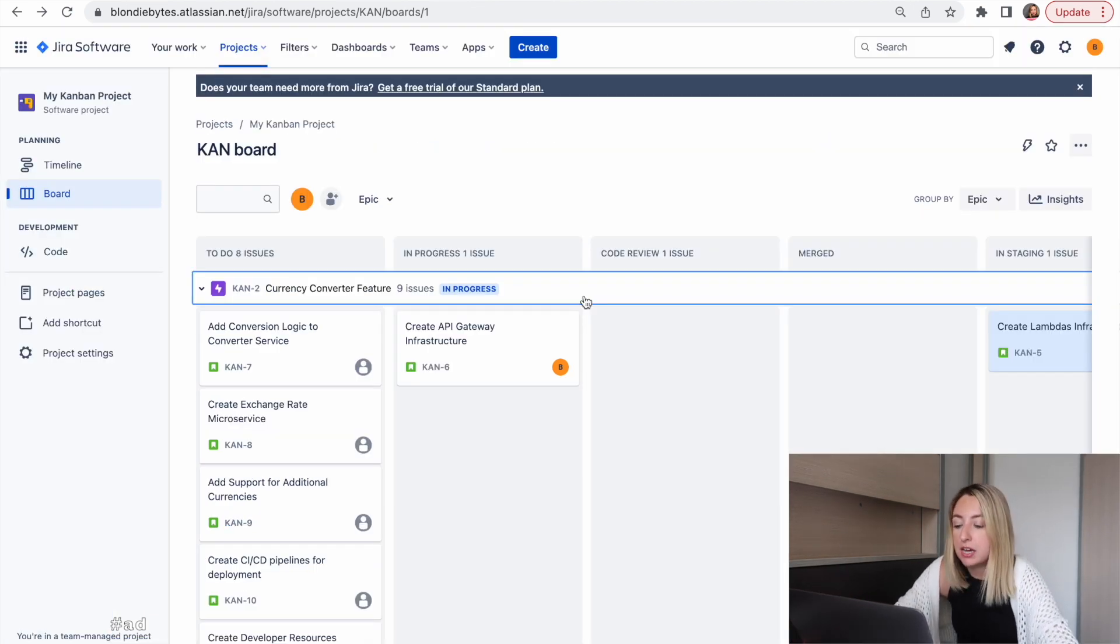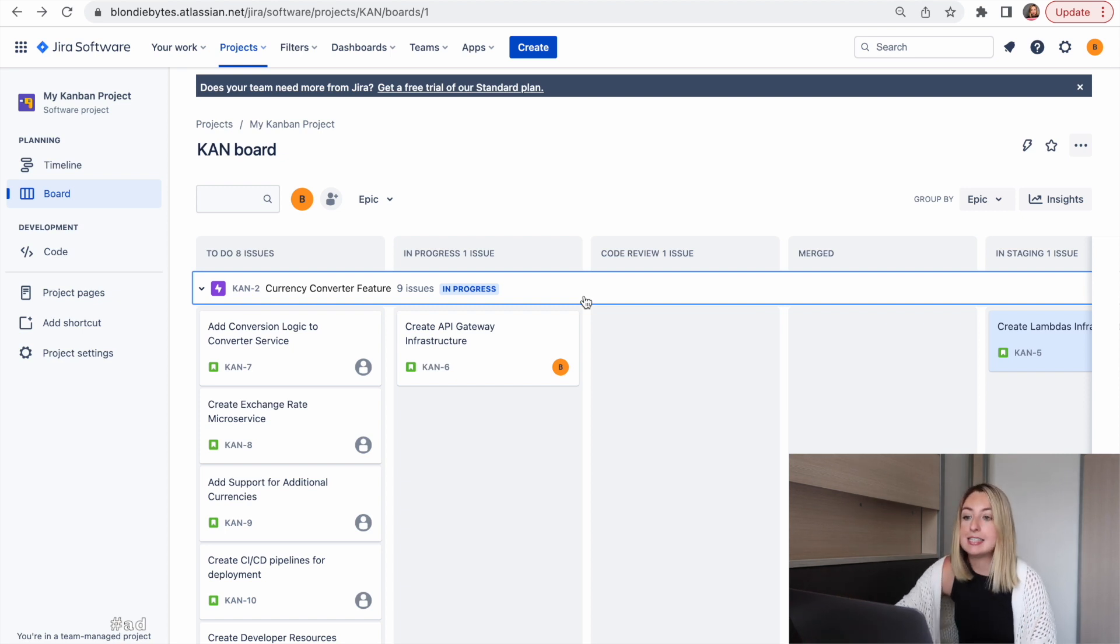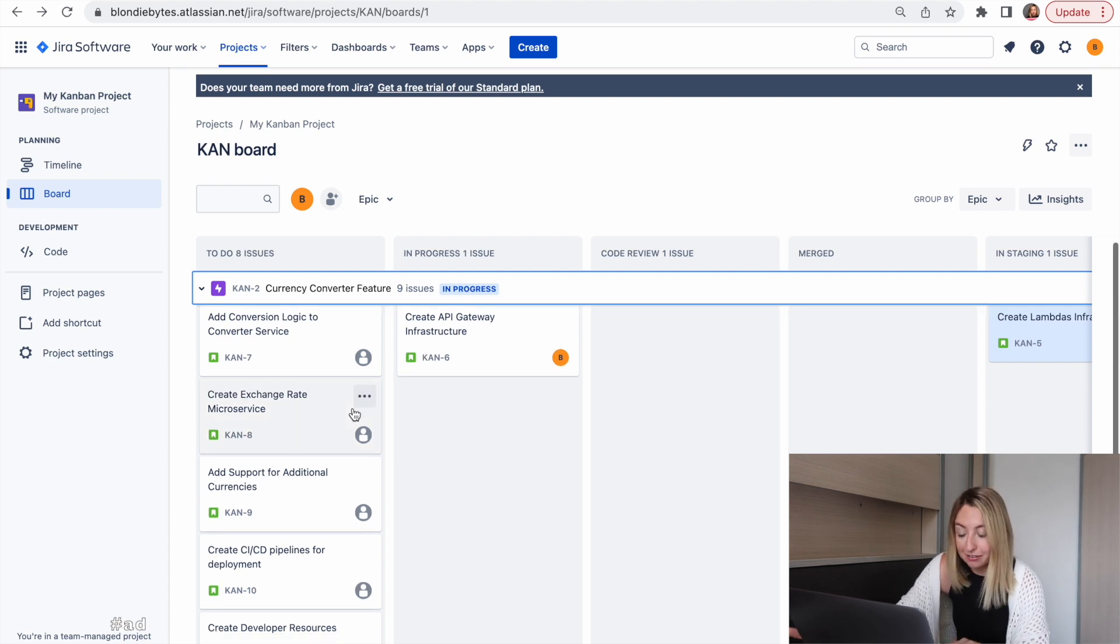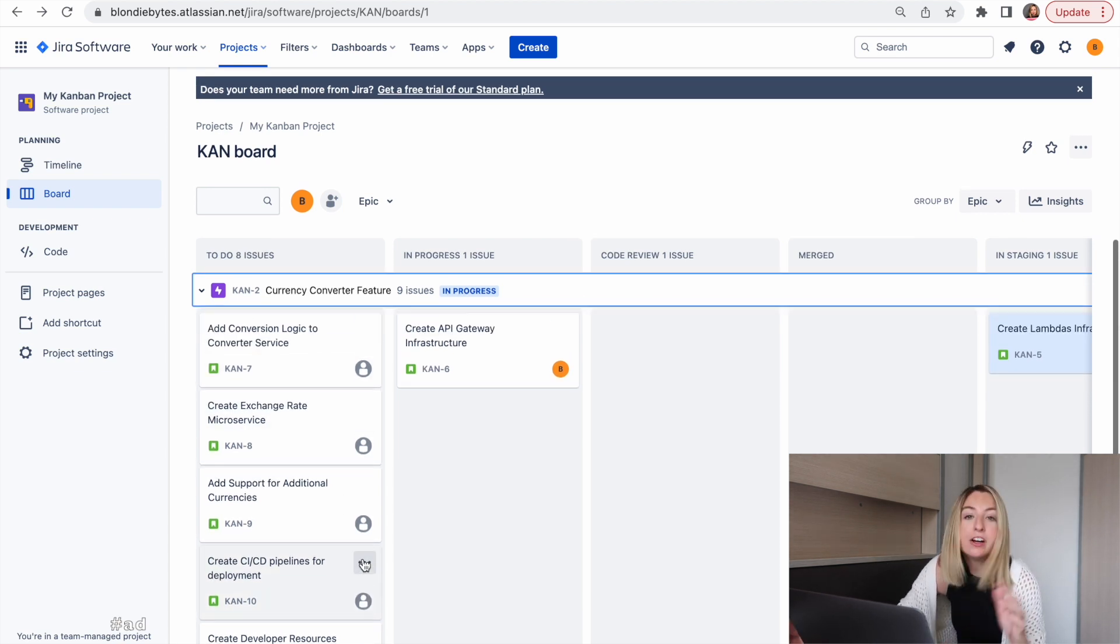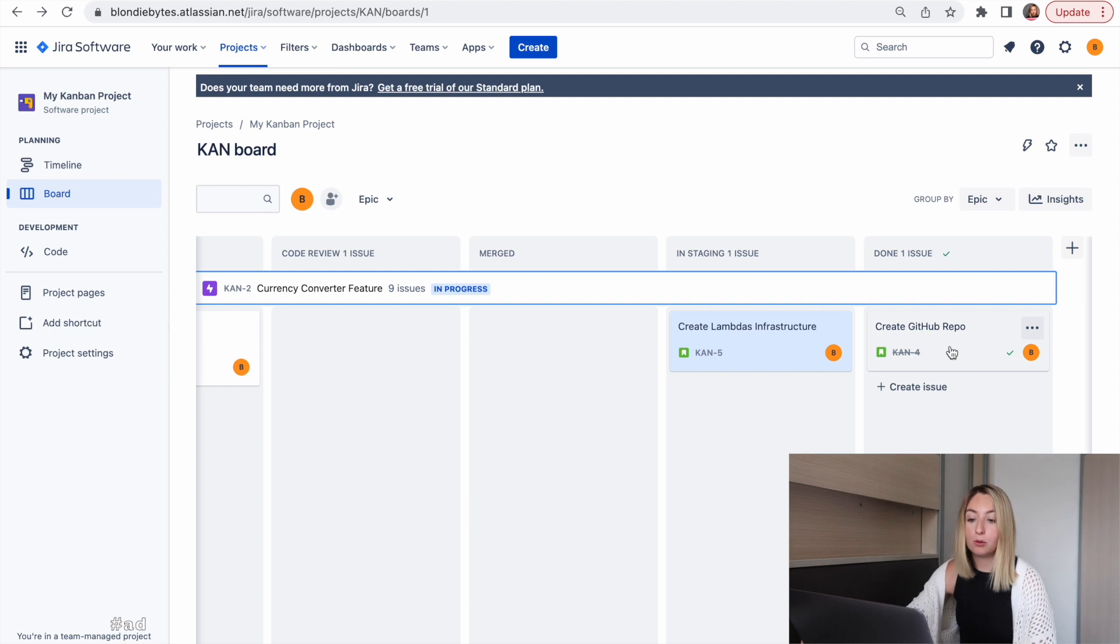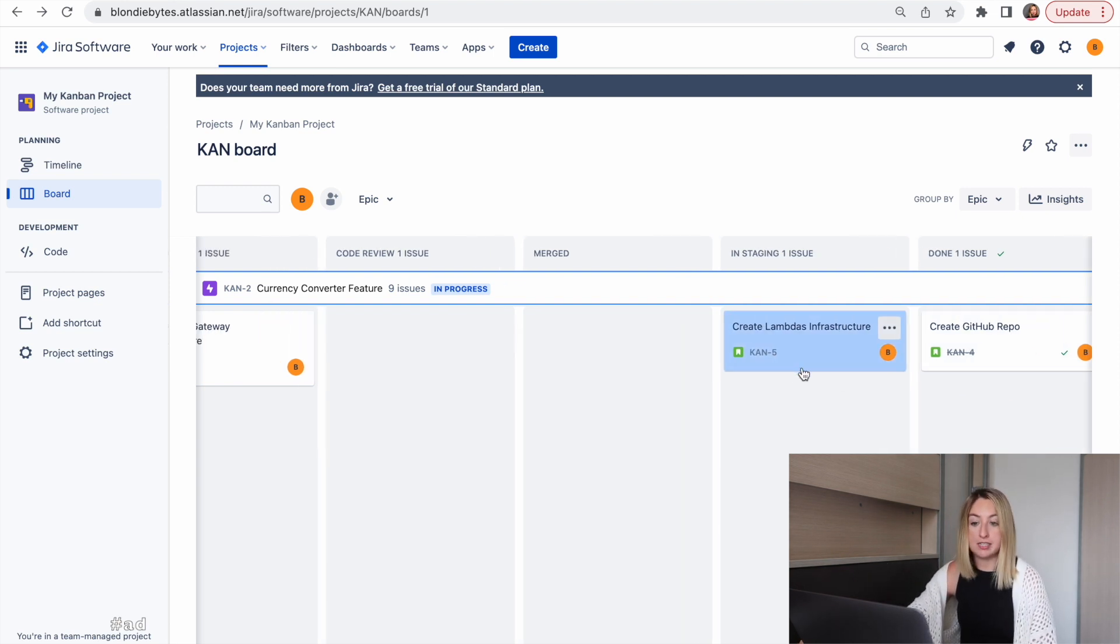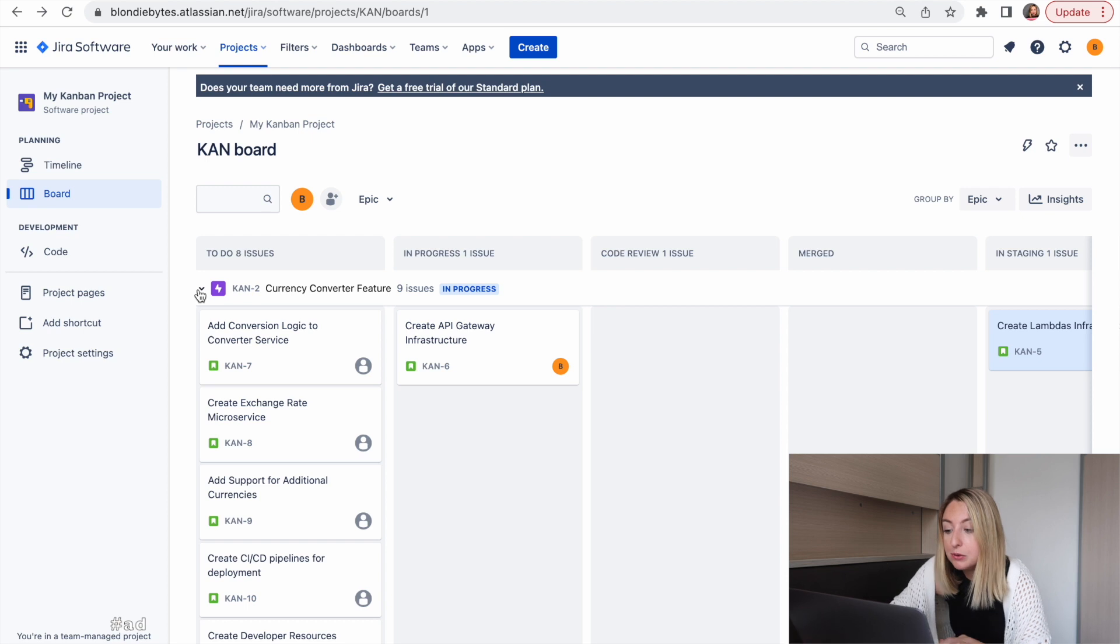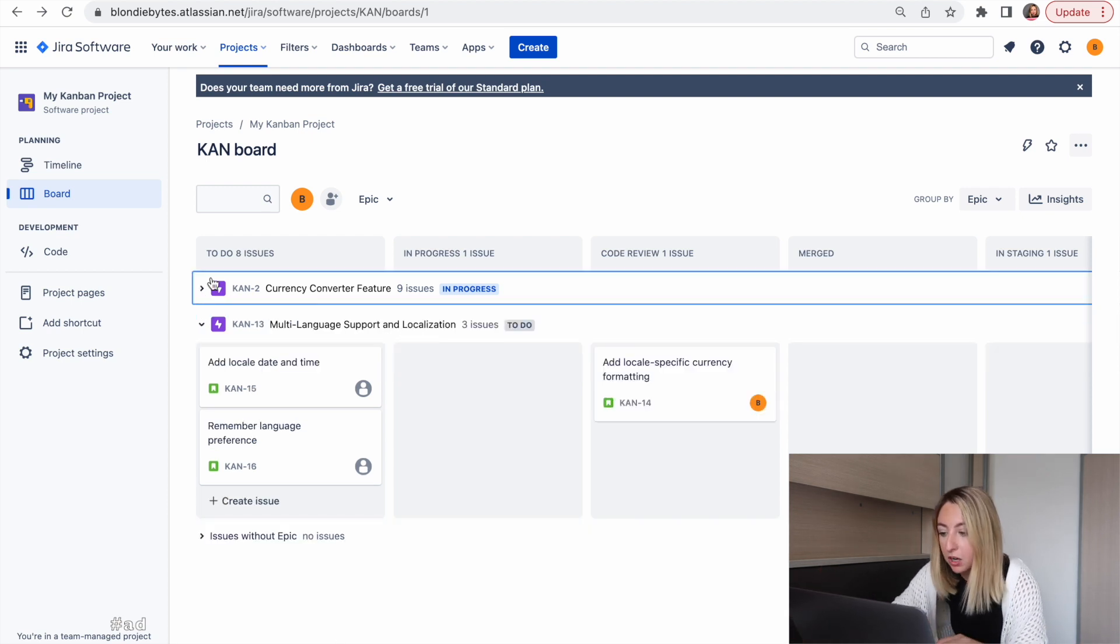Another thing we've done here is we've organized it by epic. We can easily see what's in flight for a given project. There's a lot of stuff we need to do. We've already created the GitHub repo and we just deployed our lambda infrastructure to staging. To view the other epic, we close this and we can see what's going on with the other project.